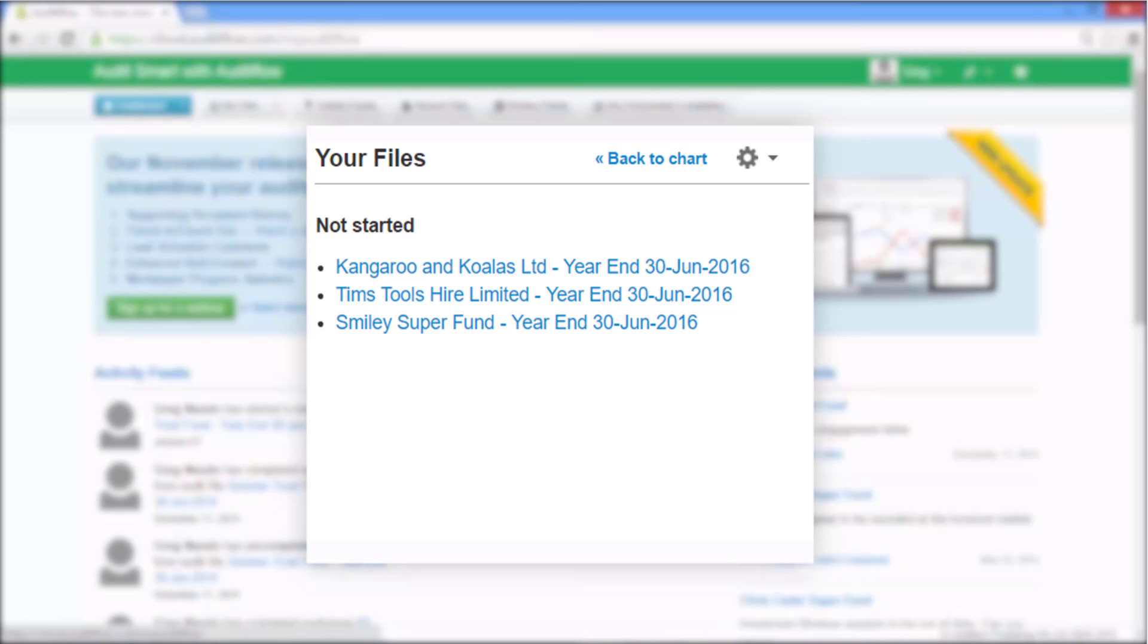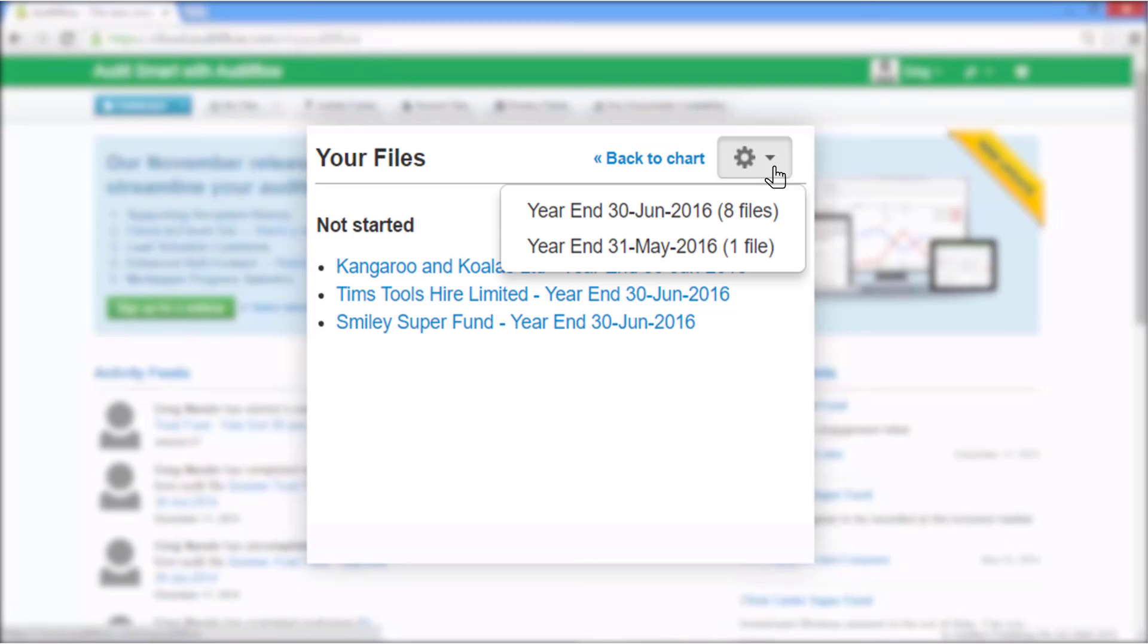Files are hyperlinked for quick direct access. You can also filter the view by financial period to focus in on the files you wish to view.